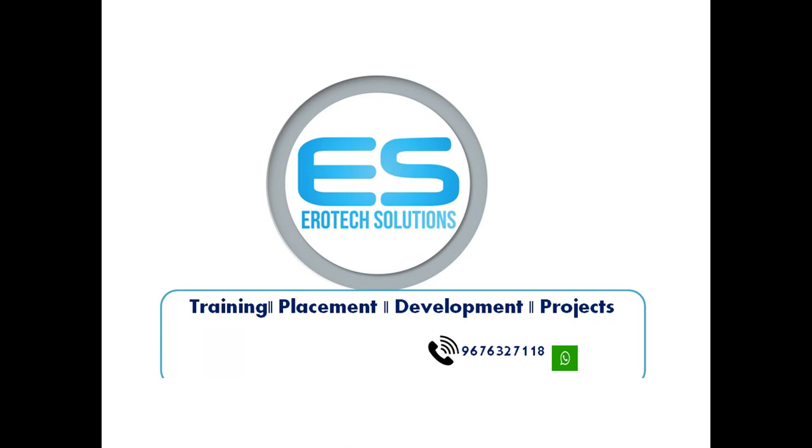For any training related things, you can get back with this number 9676327118. Training, placement, development and projects. Any related activities from embedded domain, you can get back with this number.